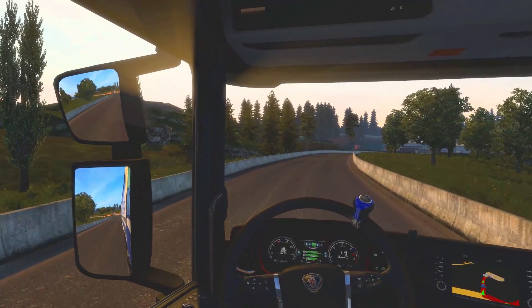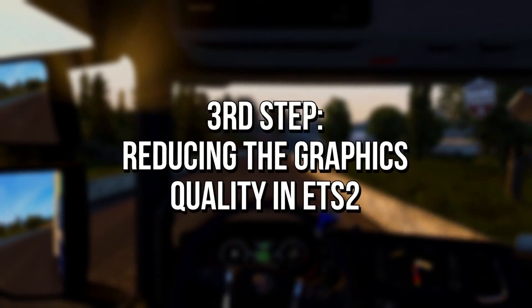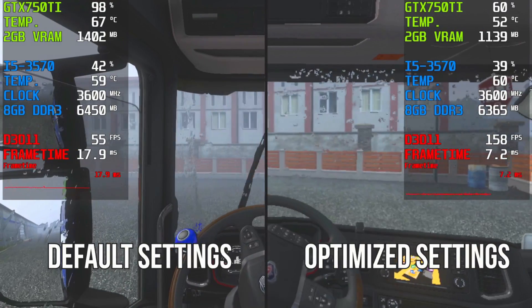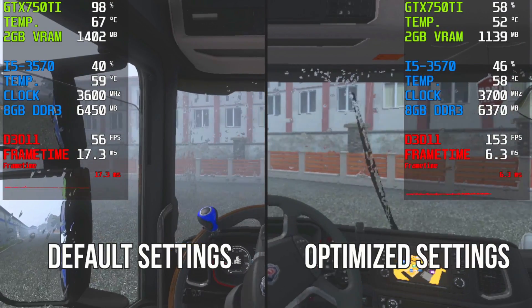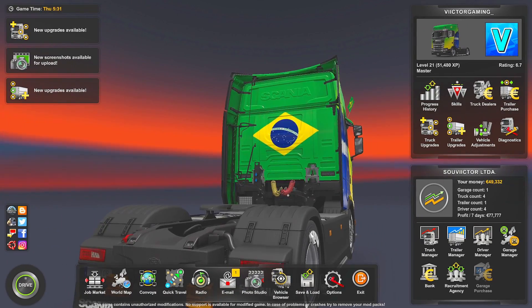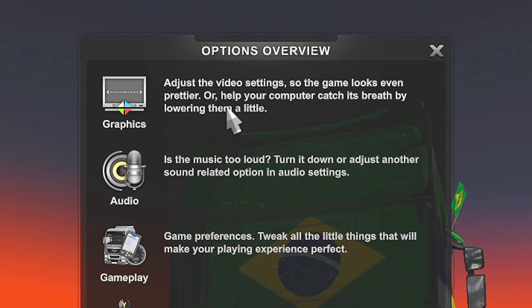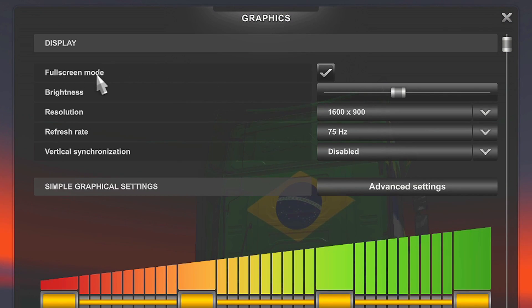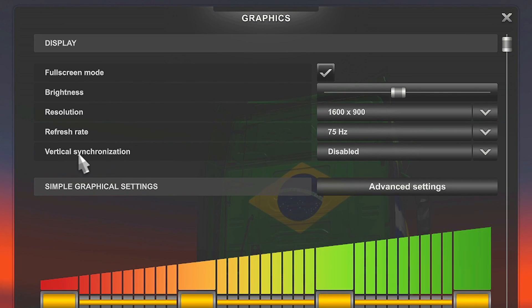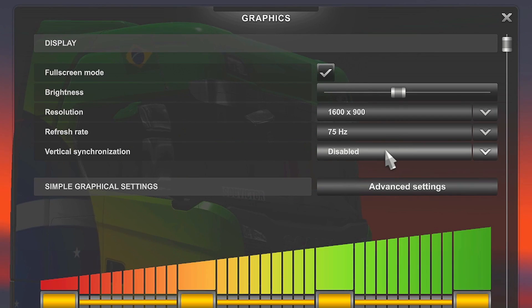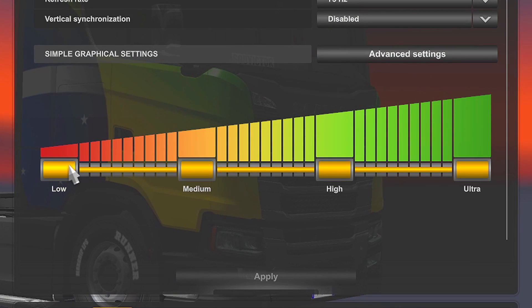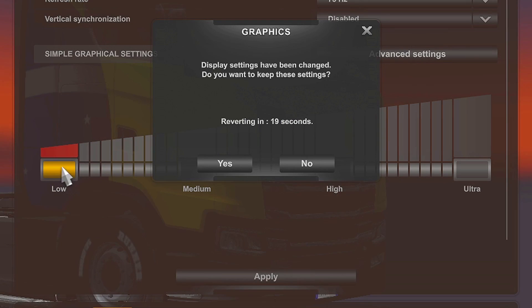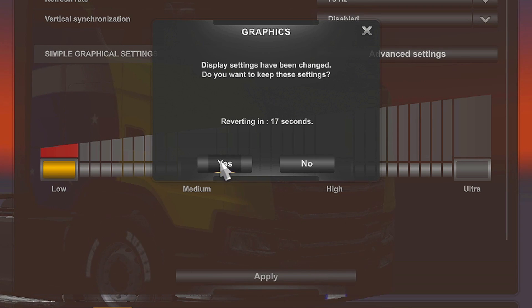In the third step, I will show you the best way to configure your Euro Truck Simulator 2 for increasing its FPS and getting maximum performance. First, open your Euro Truck, now click on Options and then select Graphics. After that, mark the option Full Screen Mode, in Vertical Synchronization select Disable, and in simple graphical settings select Low and click on Yes to keep the settings.